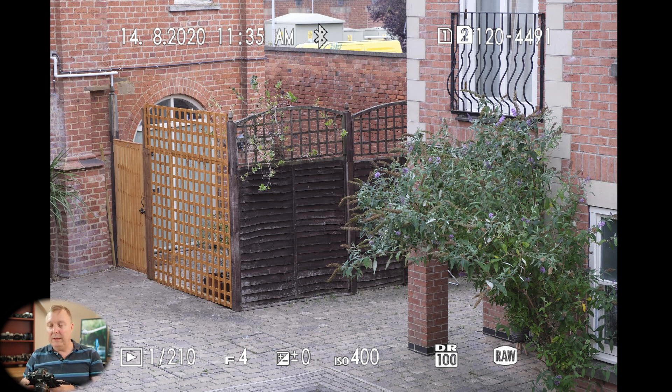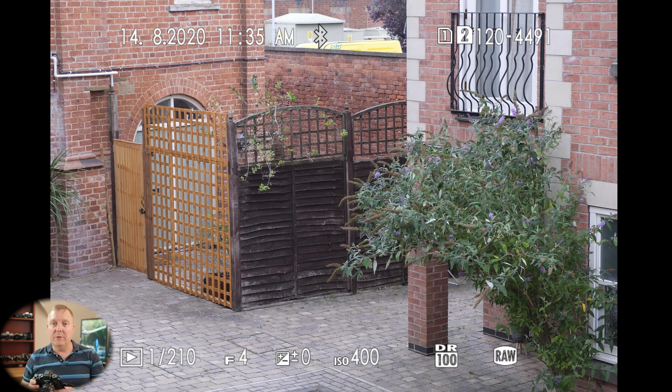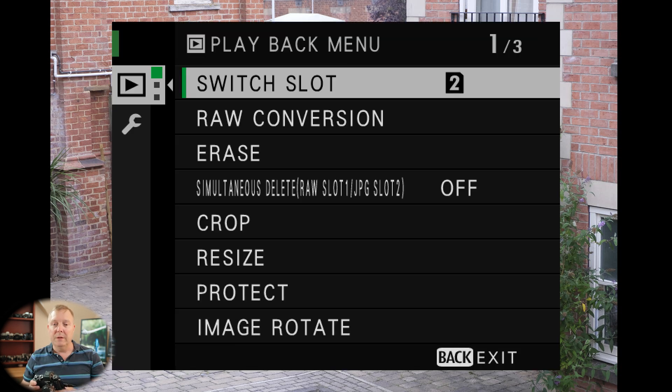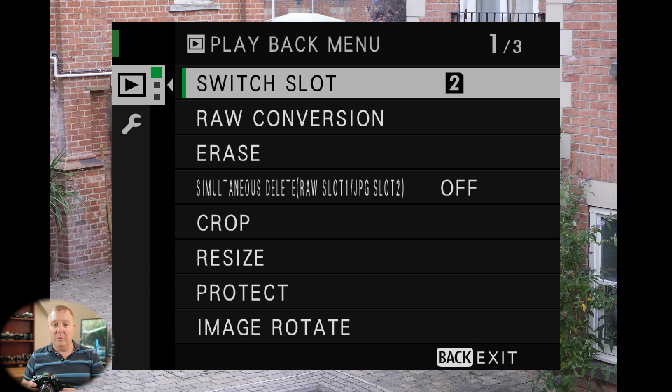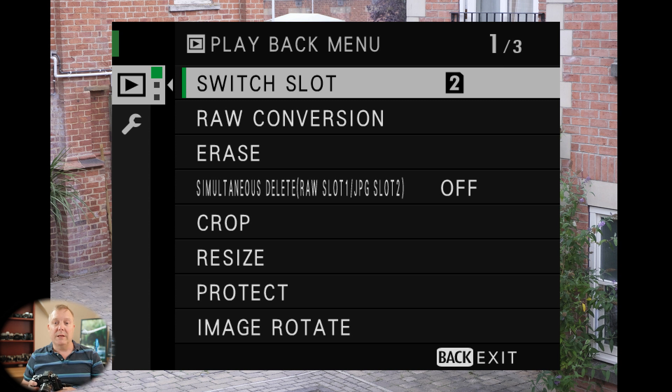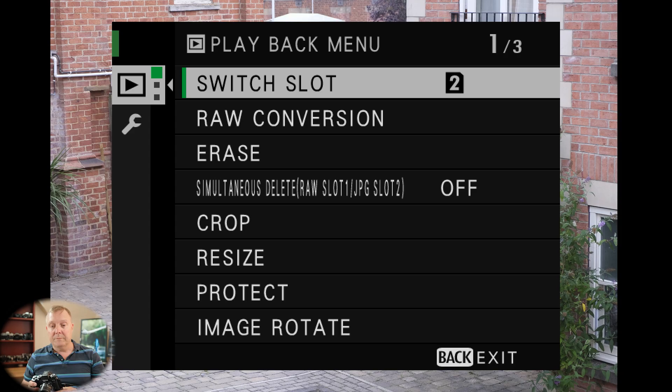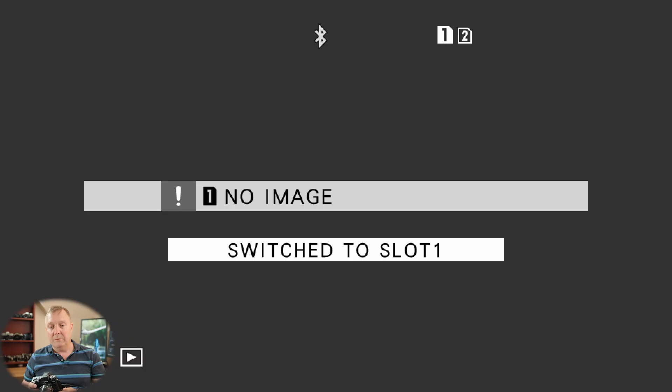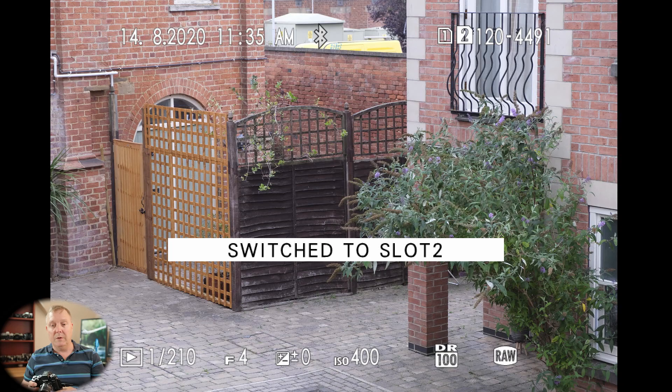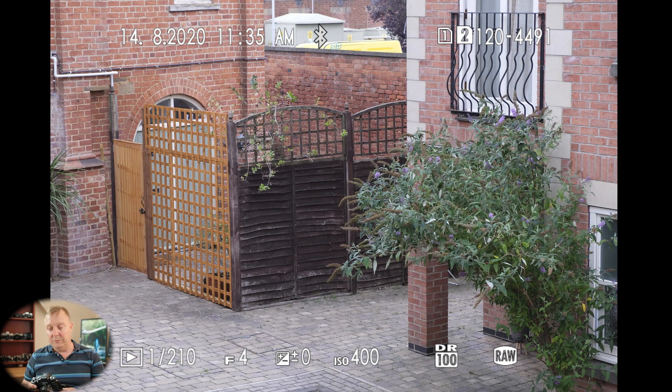But if you press the menu OK button, we get the playback menu. So first option we've got is to switch the slot that we're actually looking at these images. So in this case we're using slot 2, we're going to slot 1, there's no images, go back to slot 2.